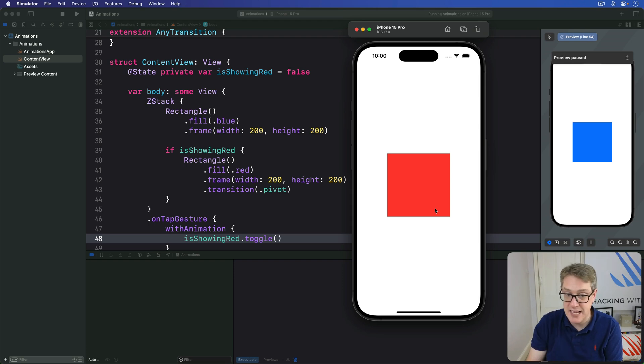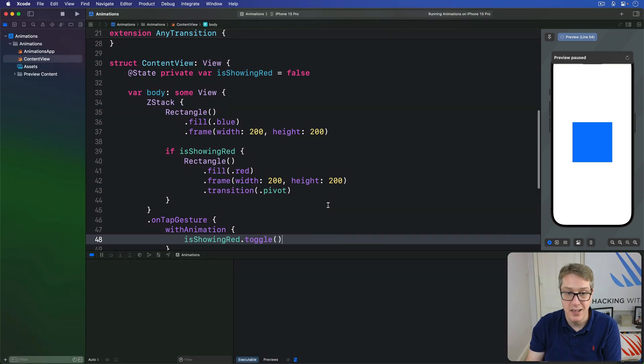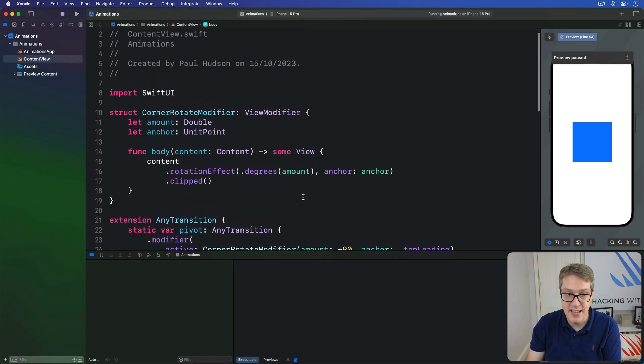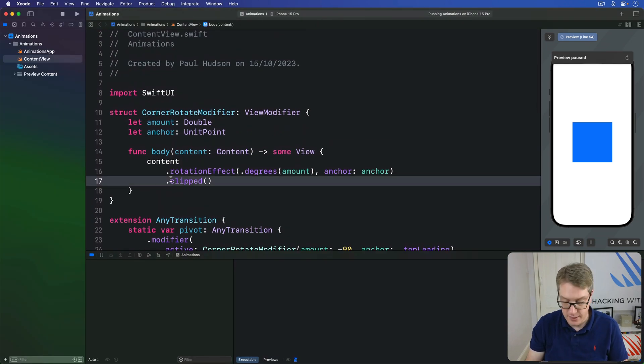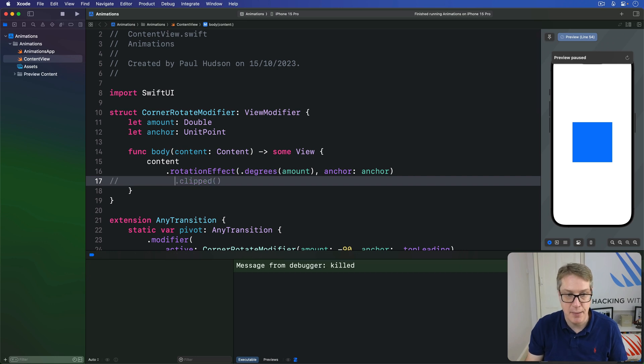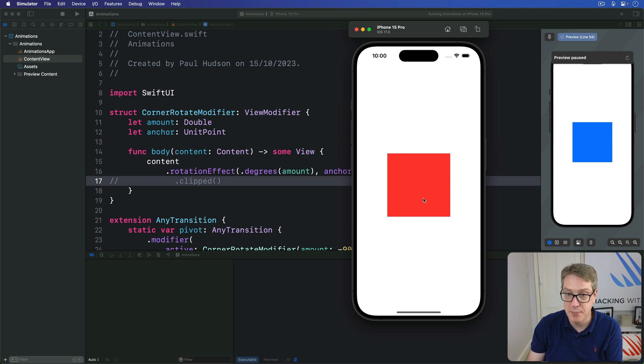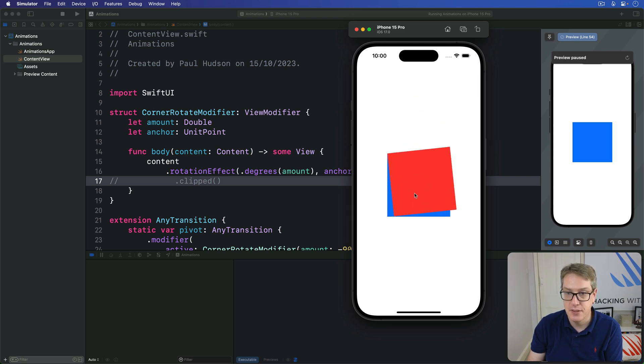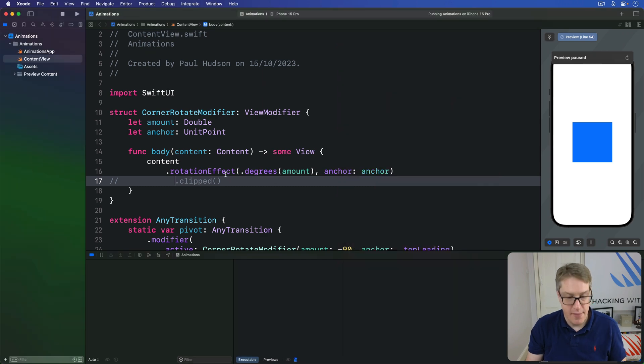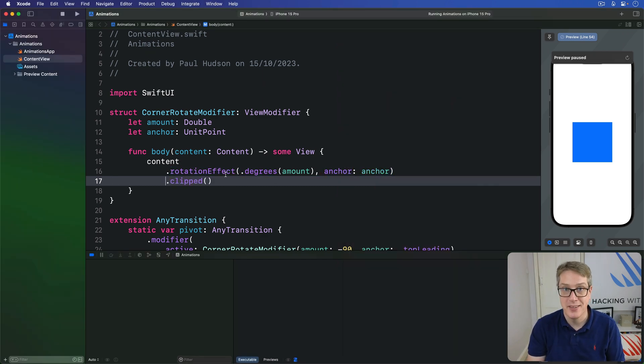And if you're curious what's happening, by the way, just try taking clipped away. Comment it out temporarily. And now you'll see, when it isn't clipped, the whole view appears up here and rotates into place. Of course, it looks better with clipped.